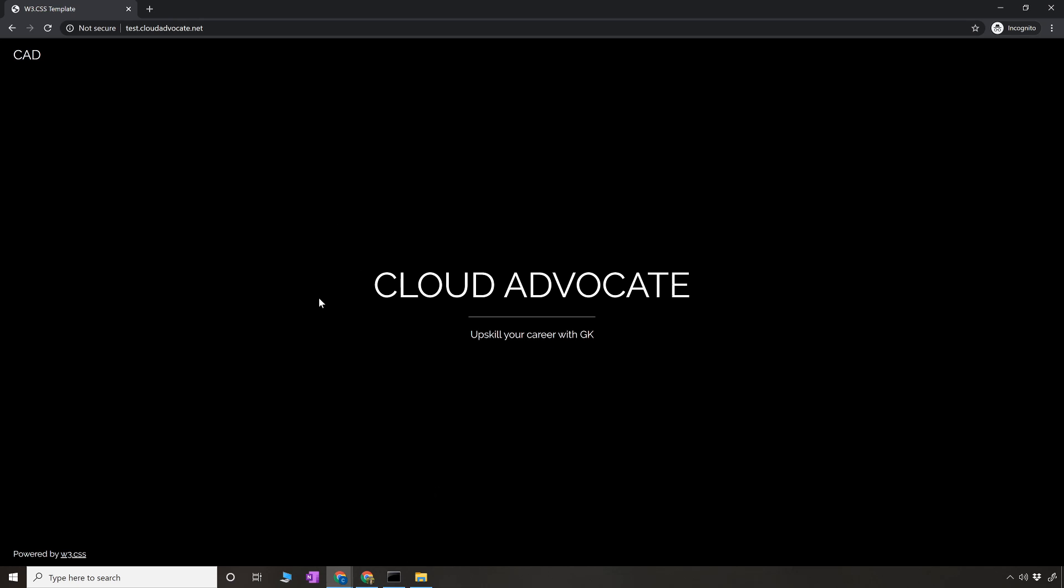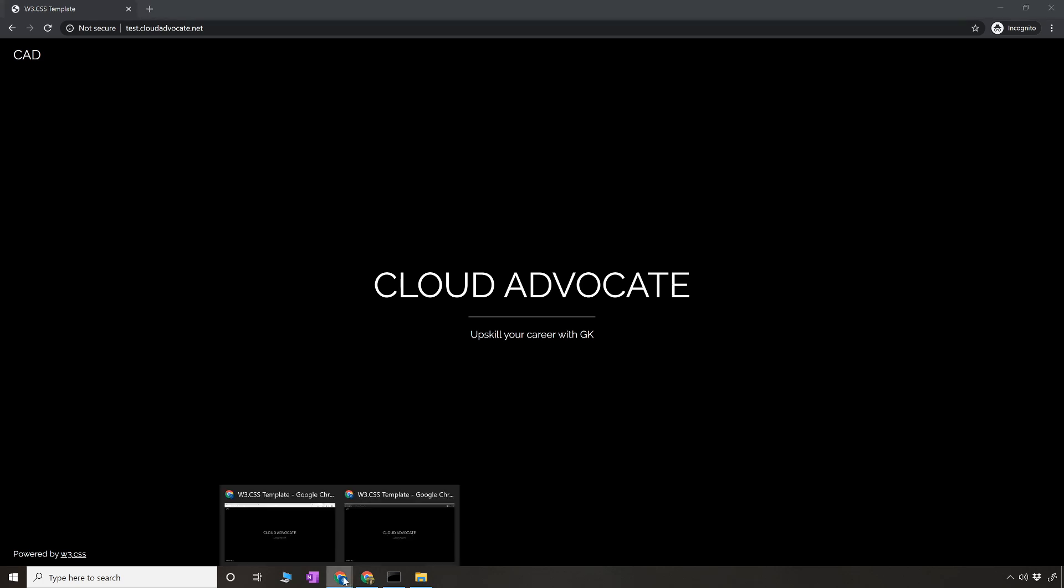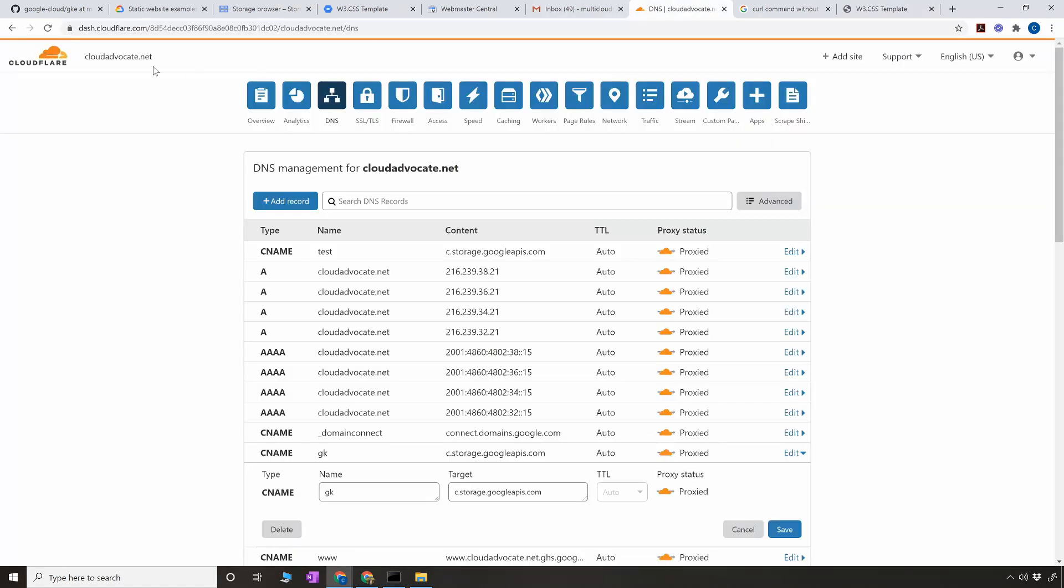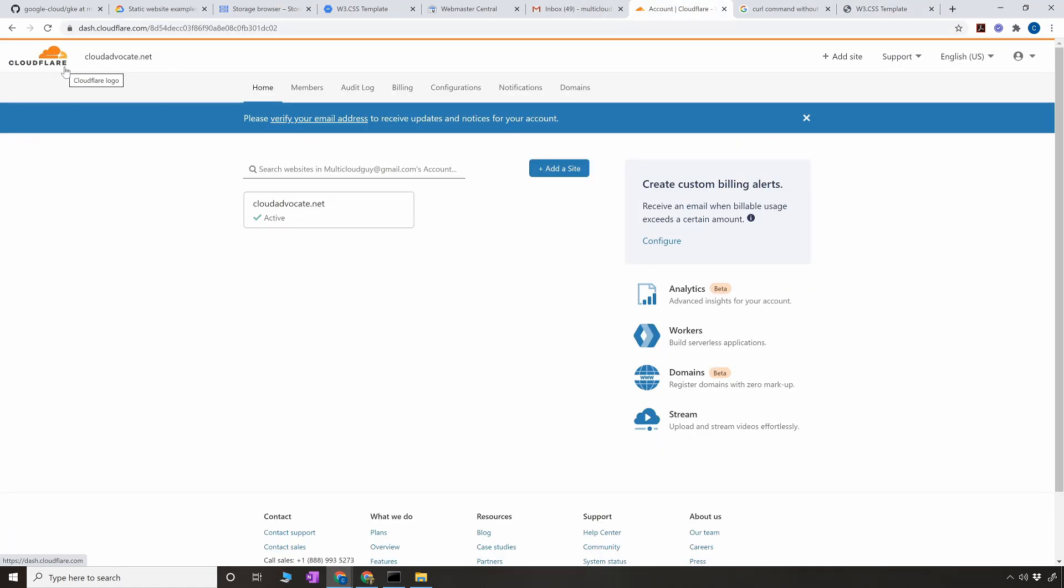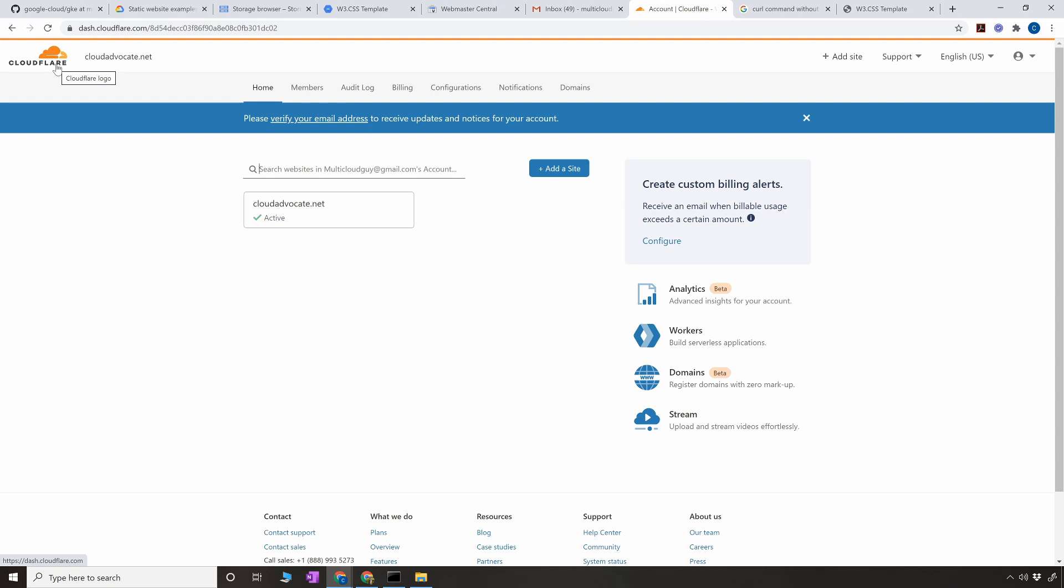Now two other things I want to talk about before I conclude this video. One thing is how you can make it super cheap. Every time you hit the bucket you're going to incur some cost because you're transferring the index.html file. Though it's a very small file, you're still transferring the file over network. To avoid that, I would recommend using a service called Cloudflare. Cloudflare is a CDN service where it's going to cache your static content. In this case our index.html is static content. Every time you hit the domain it's going to serve the content from Cloudflare instead of going into your GCS bucket. That way, if you don't hit your GCS bucket, you're not going to pay anything to Google. You can have your free HTML based website.